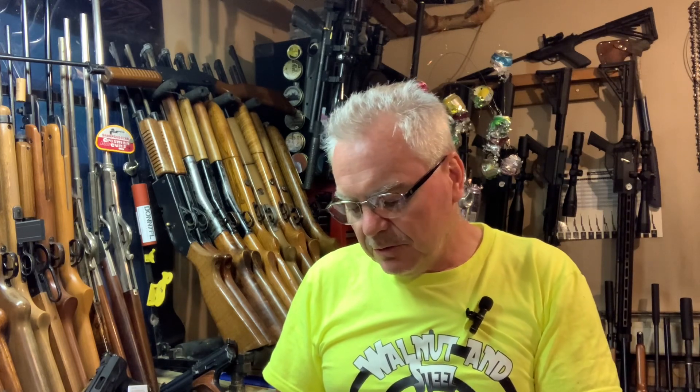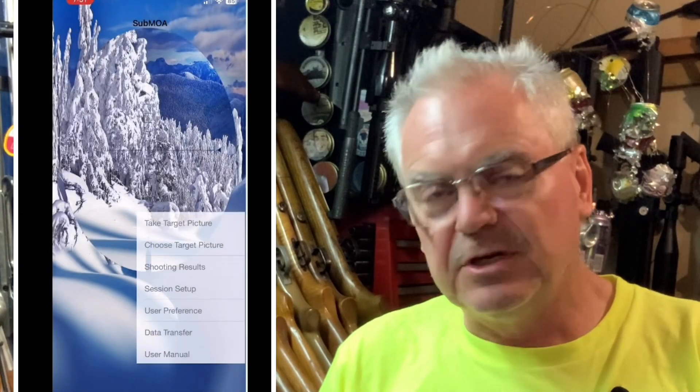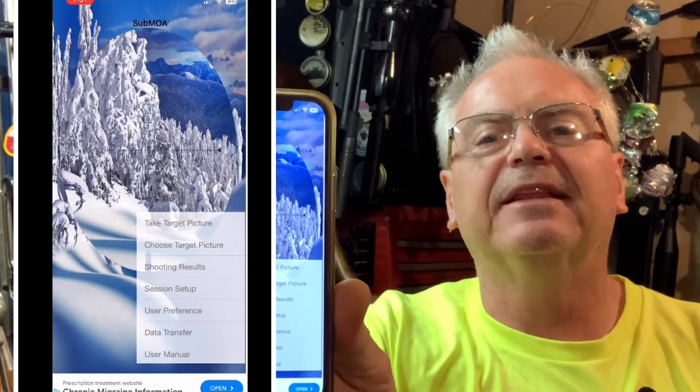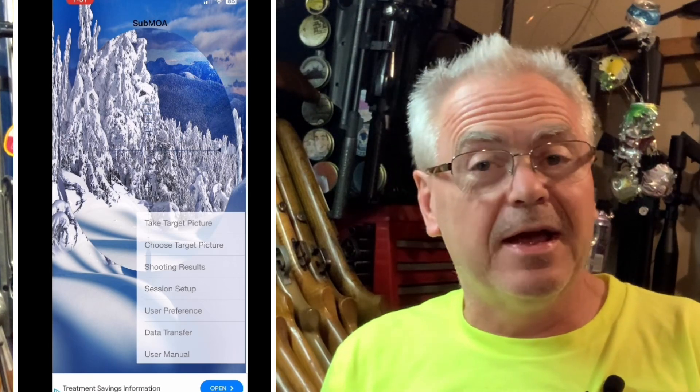It shows how long the session was, what the temperature was, whether it was windy or not. So I'm going to go ahead and do a split screen here and show you guys how this works. I need to get my screen capture going first — I'm going to open up the sub MOA app. I'll bring it up here so the screen looks like that.